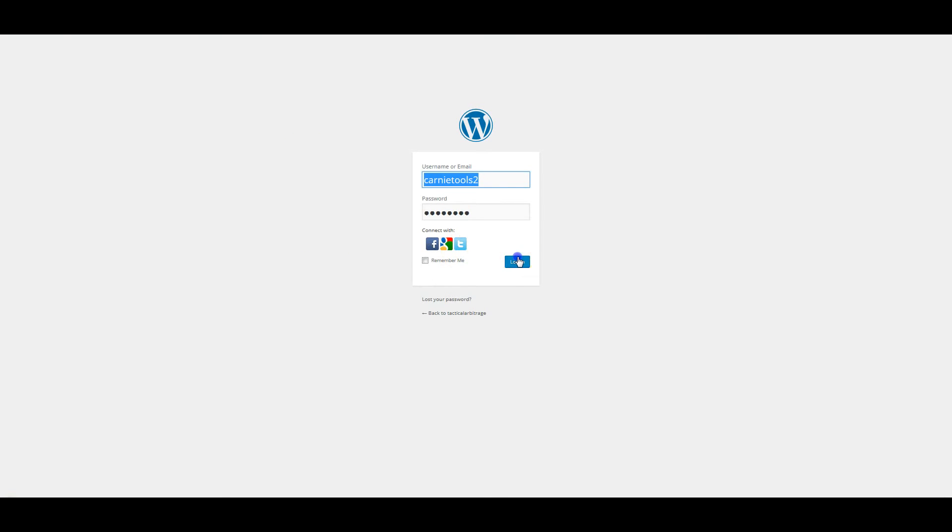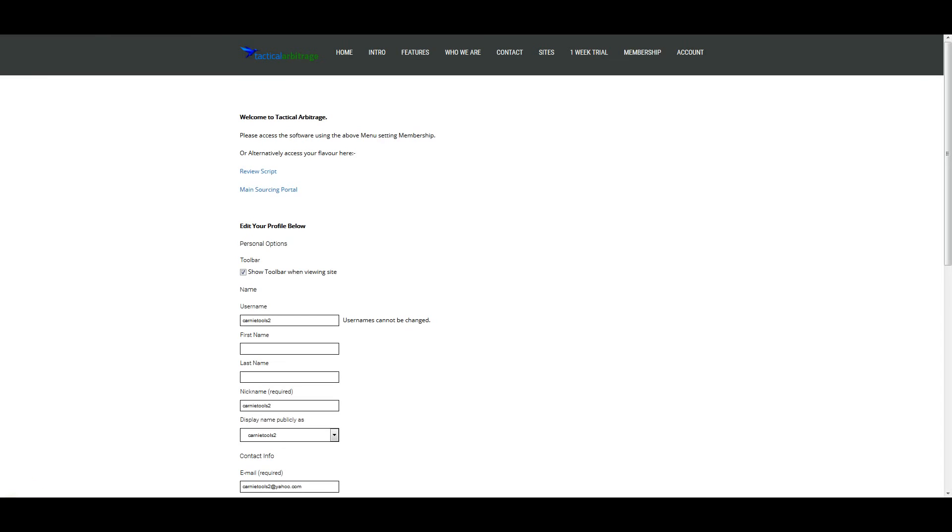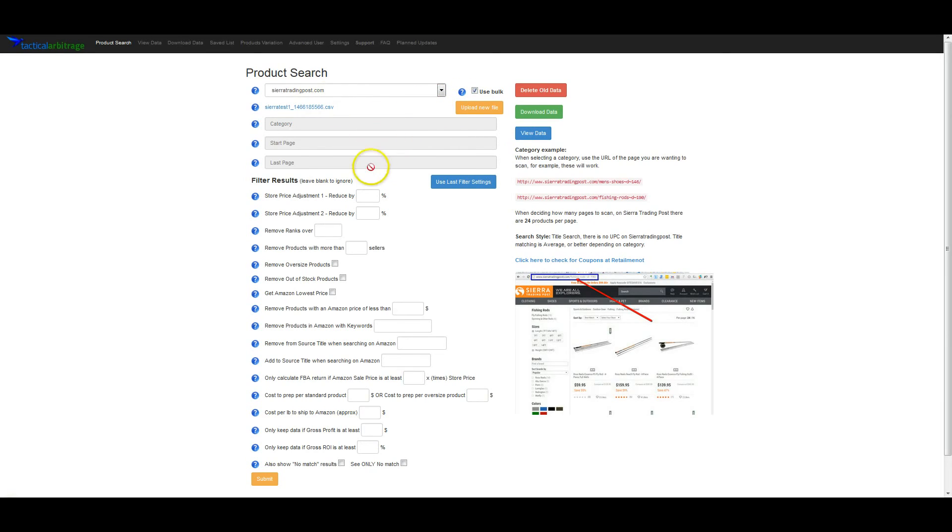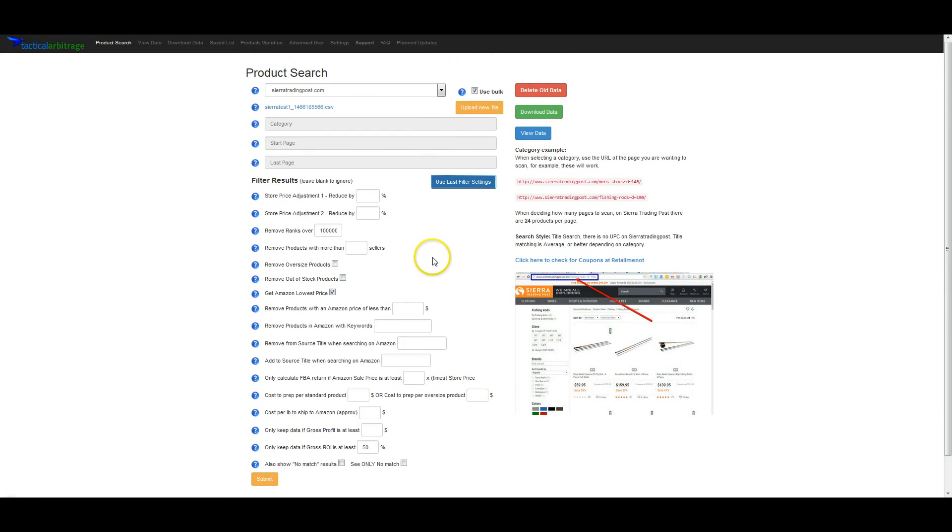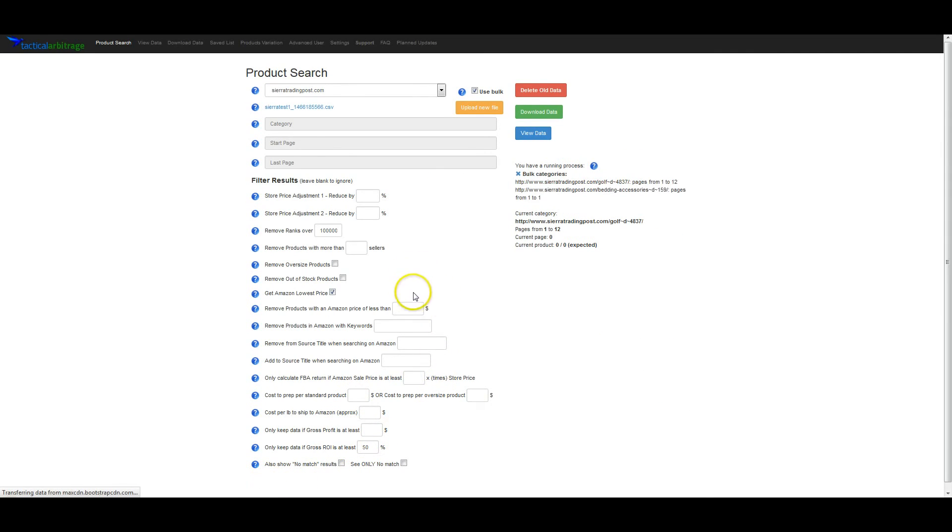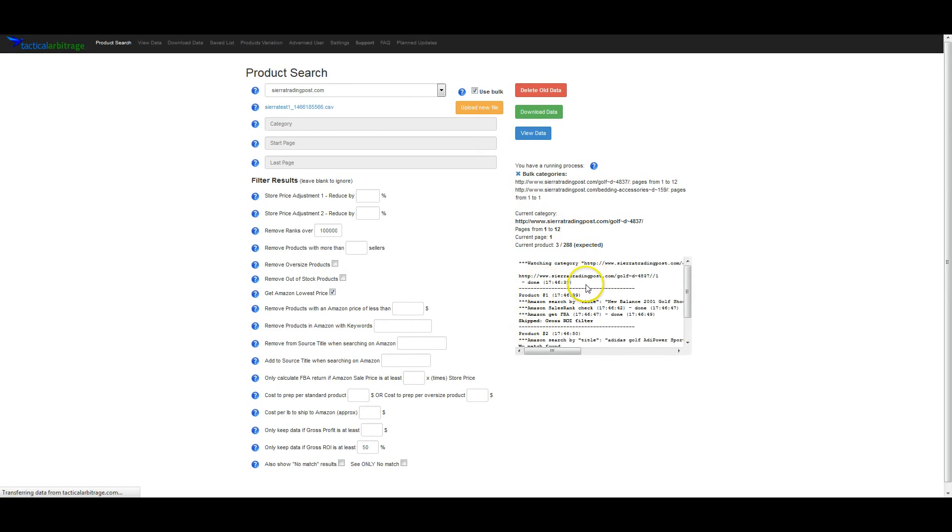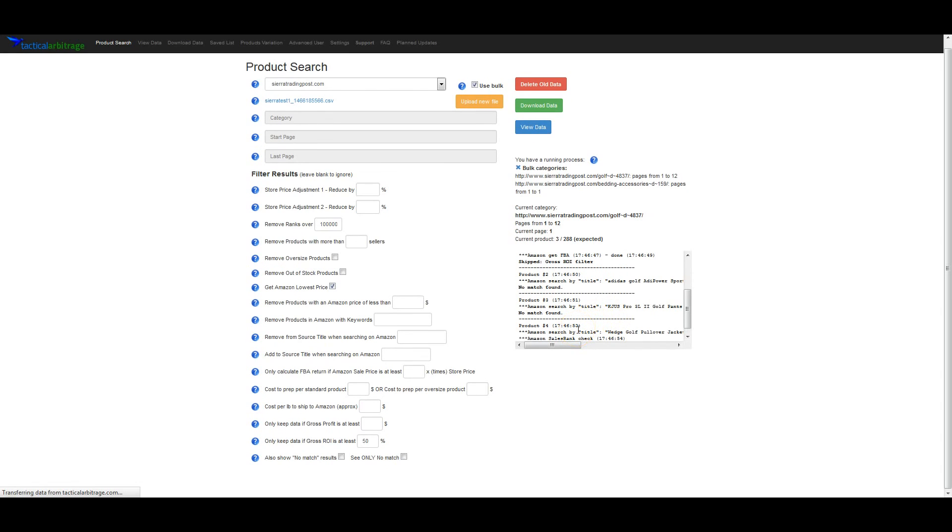And for some reason we have to log in again. It'll look like the Sierra Test one and then some random numbers that Tactical Arbitrage puts in there. That CSV. Your categories are now grayed out because you're using the bulk. And then you can click on Use Last Filter Settings or enter whatever filter that you want to use on this, which would be the same as if you did a manual product search. And then click on Submit. And now as you can see it is doing these two searches that we entered. It's going to do the first one. When that completes it's going to do the next one. So it still only does one at a time. The only difference is when one ends it will start another one. And that's all there is to it.